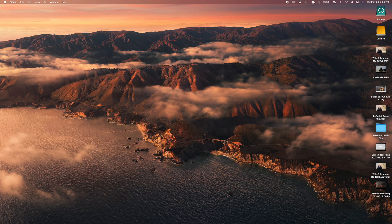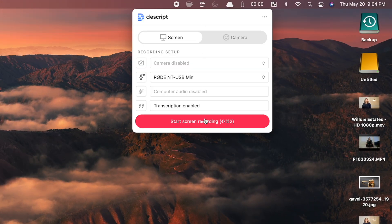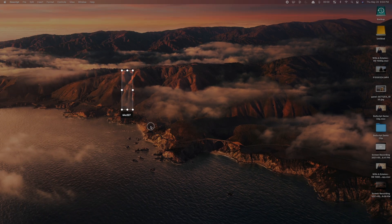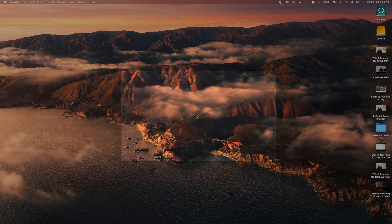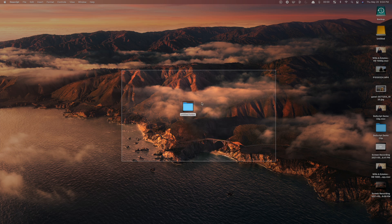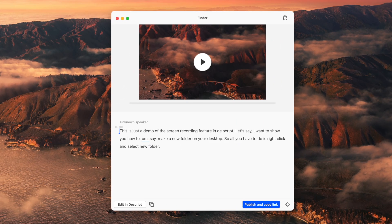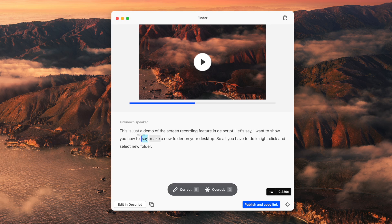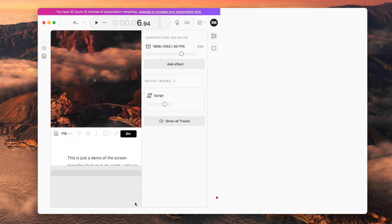Another super useful feature in Descript is screen recording your computer screen. Click on the Descript icon in the menu bar, start screen recording, select the part of the screen you want to record, and push the record button. This is just a demo of the screen recording feature in Descript — let's say I want to show you how to make a new folder on your desktop. So all you have to do is right-click and select new folder. As soon as you're done, your screen recording is instantly transcribed, and you get a quick edit pop-up. You can easily remove filler words in this window, cut out the unnecessary parts, and more. When you're done, you can publish it and share it with anyone you want, or you can load it into the Descript app for even more editing options.